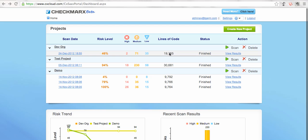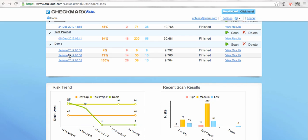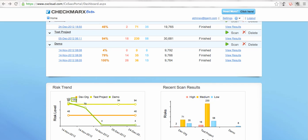Apart from that, I'm getting good insight about the risk trend across my multiple projects. For example, I am working on three projects here, so I can see over the dates like 14th November, 5th December, 24th December, how the code quality is improving or degrading from the security standpoint.